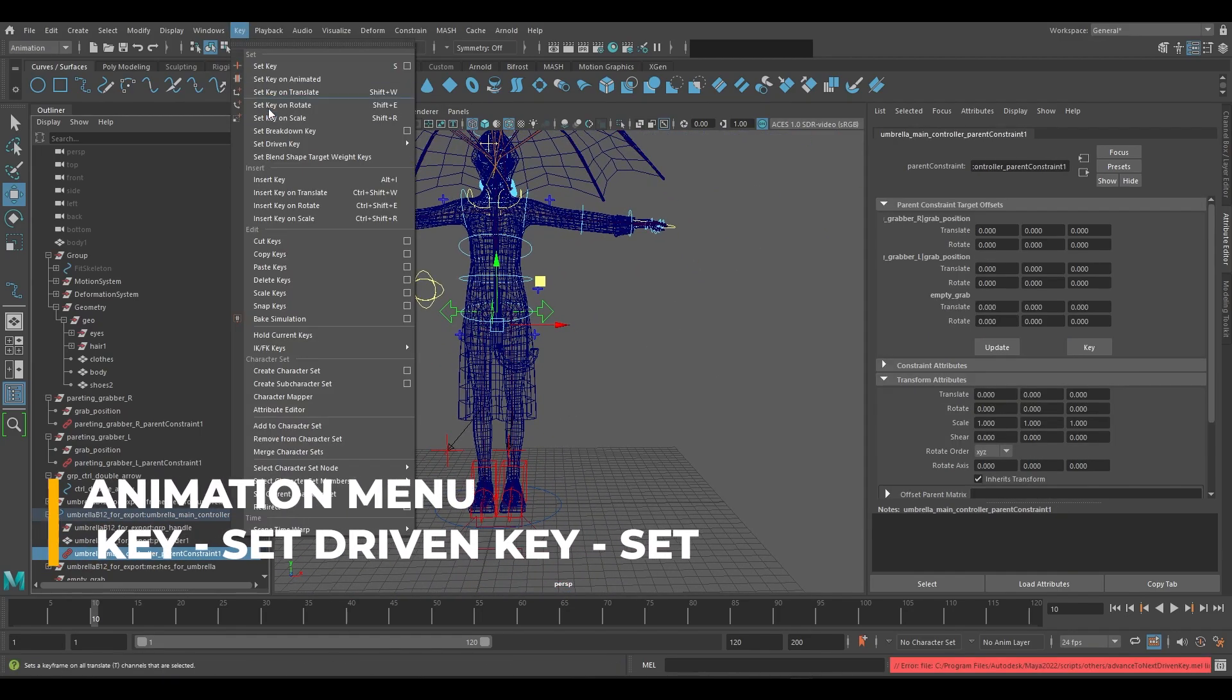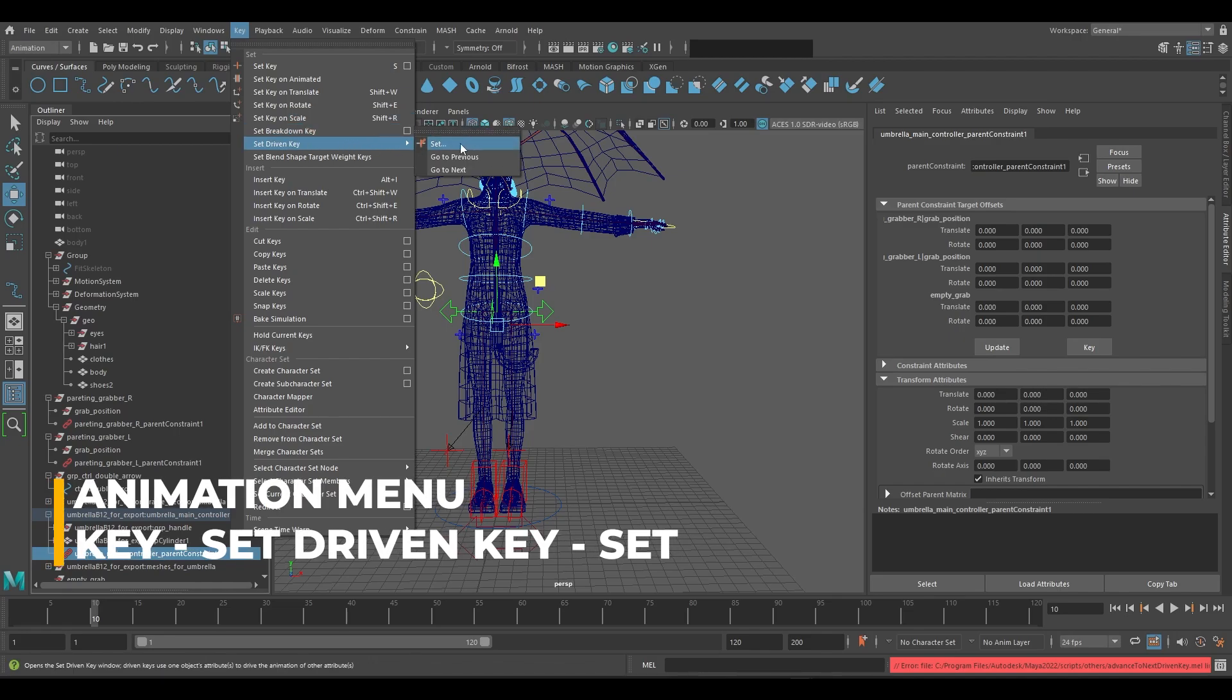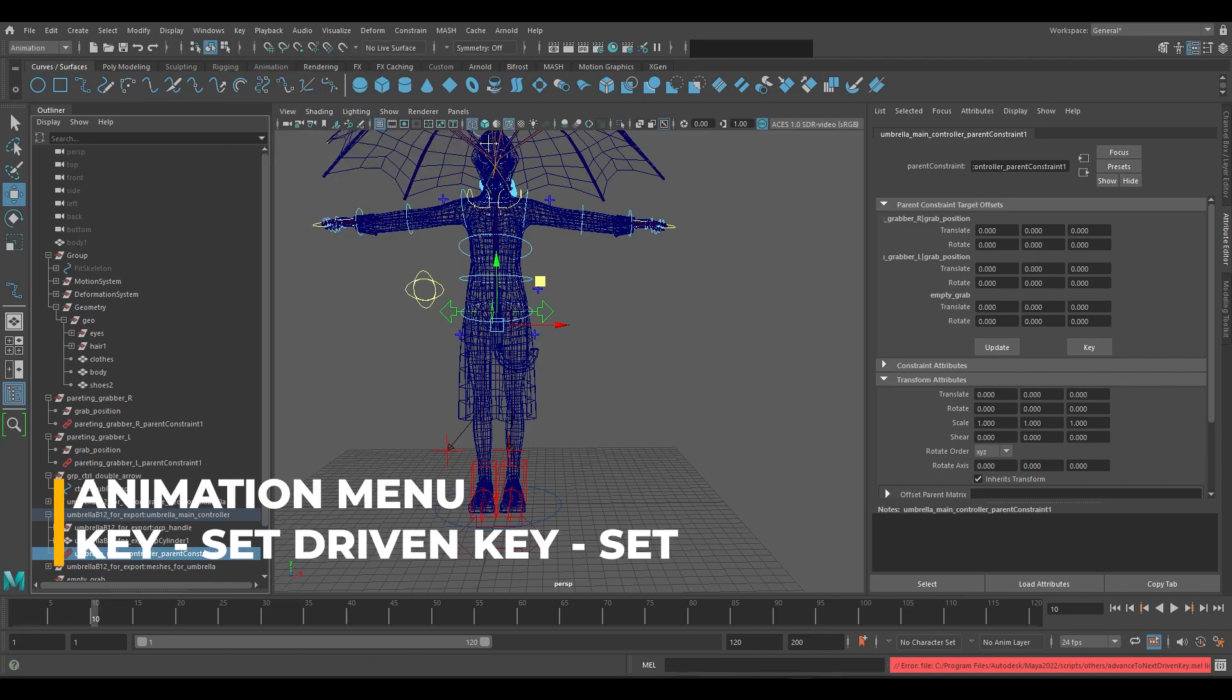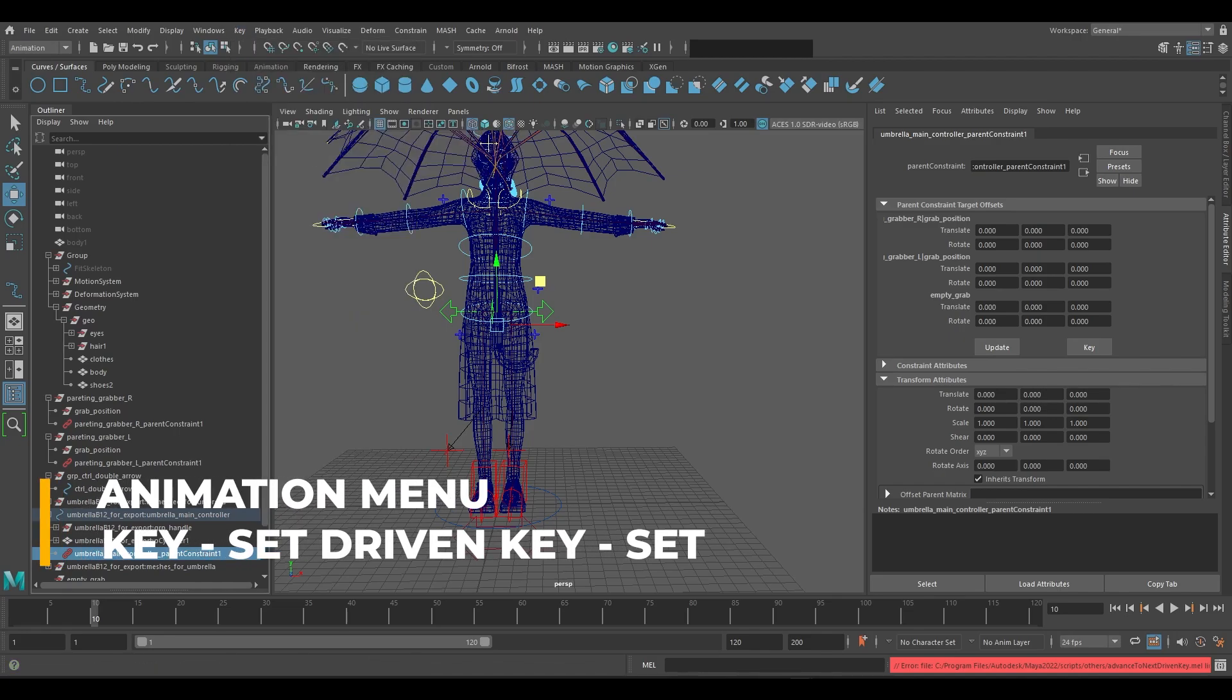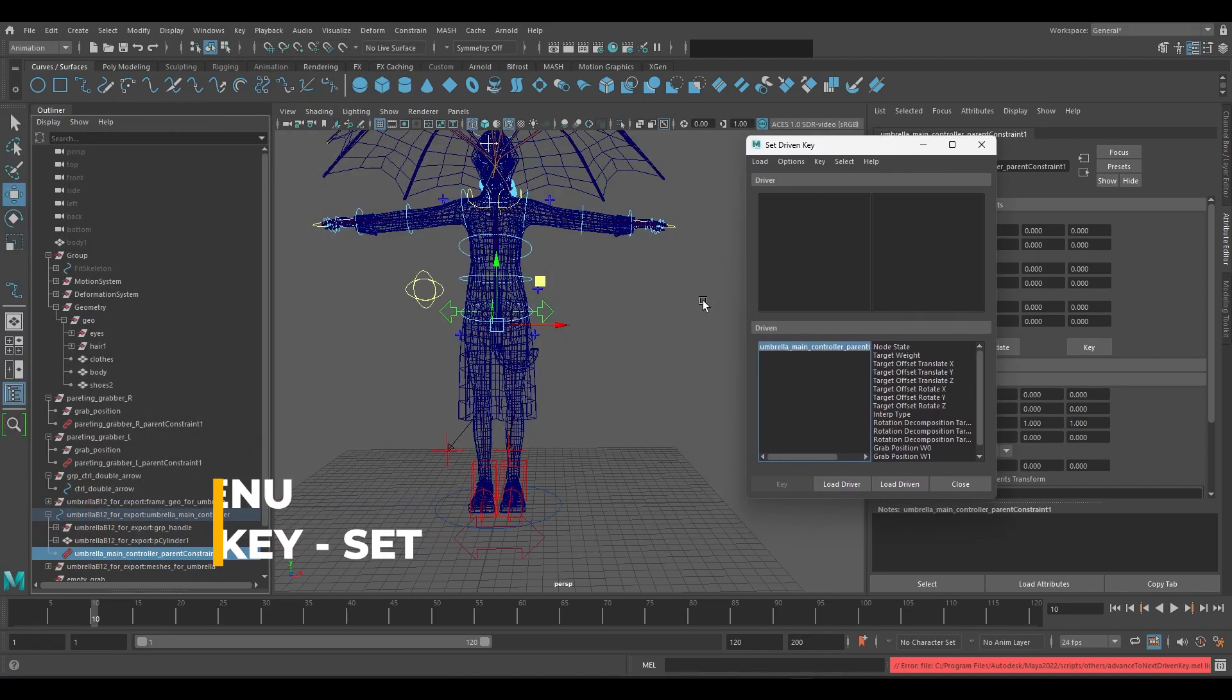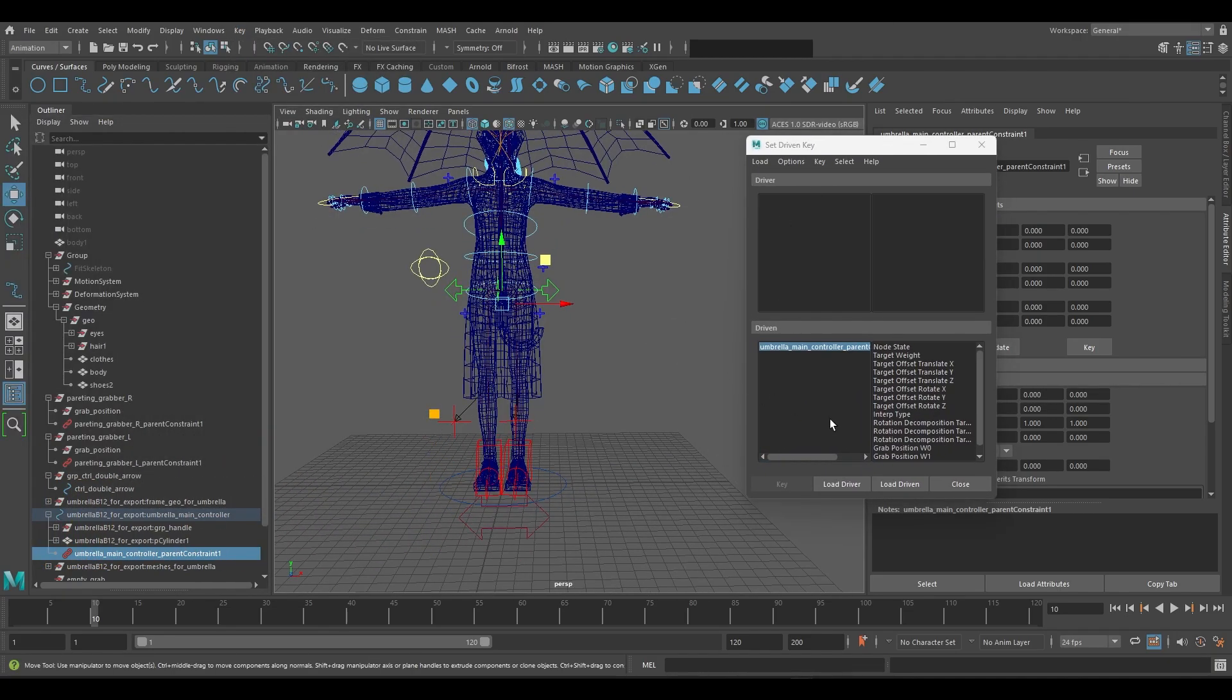Browse to key, set driven key, set. We will set up a set driven key with a double sided arrow as a driver.